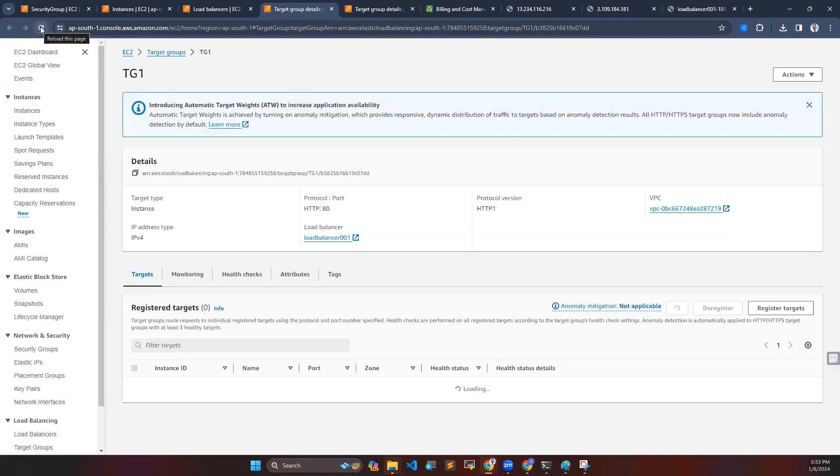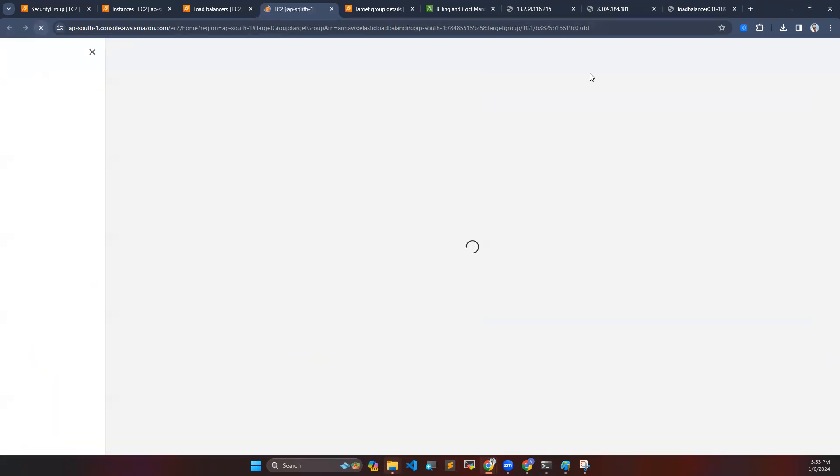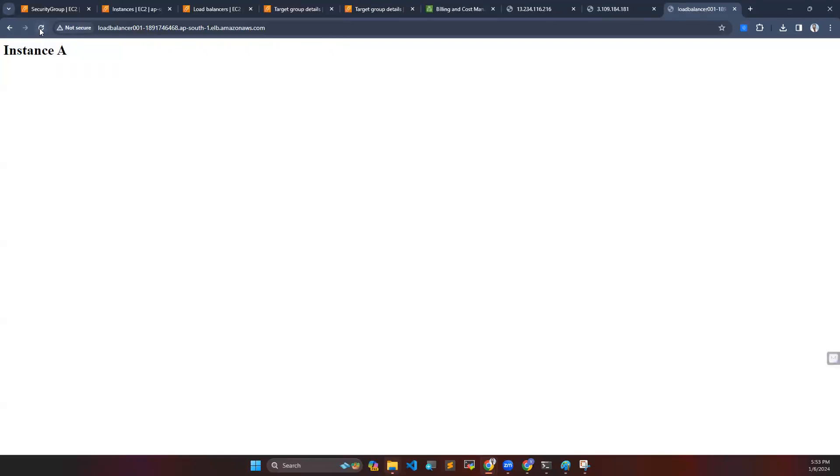Let's go to our DNS link here. You can see instance A. Now I'm hitting with instance A, you can see here my traffic is only going to instance A, not redirected to instance B.